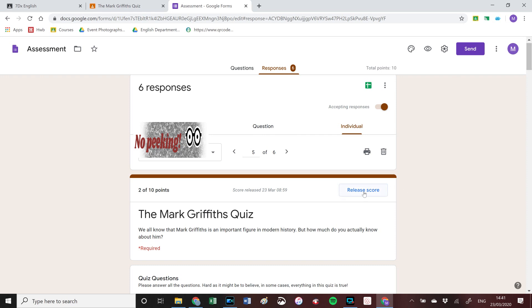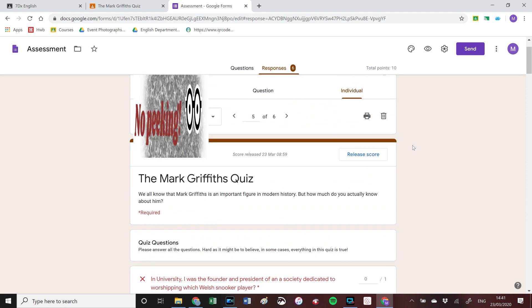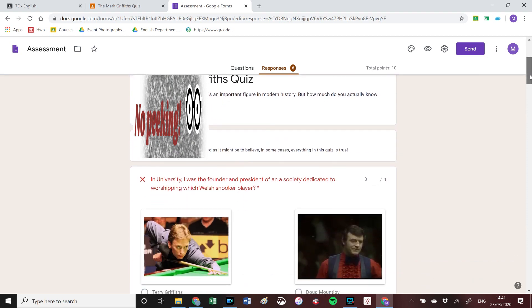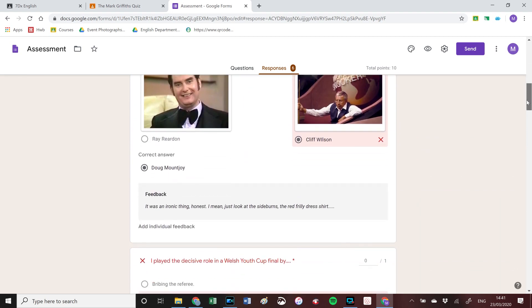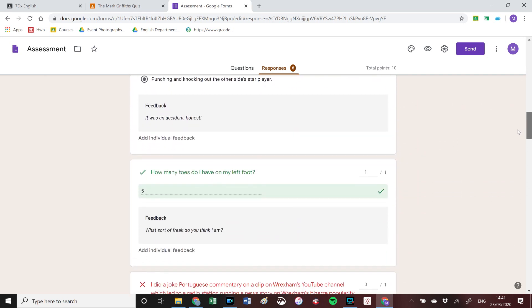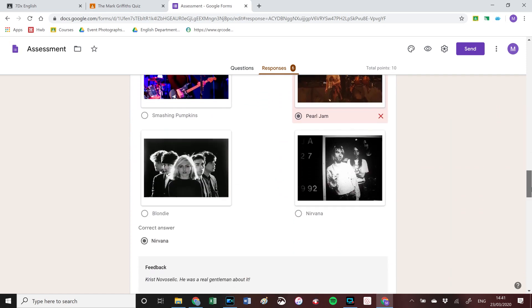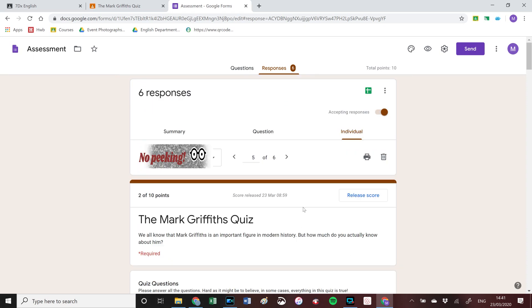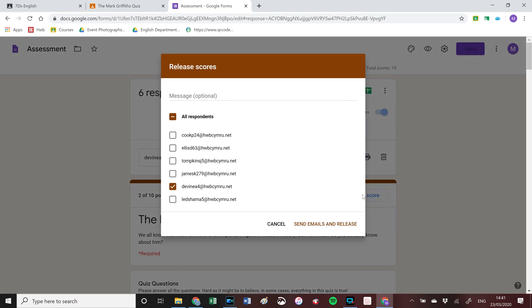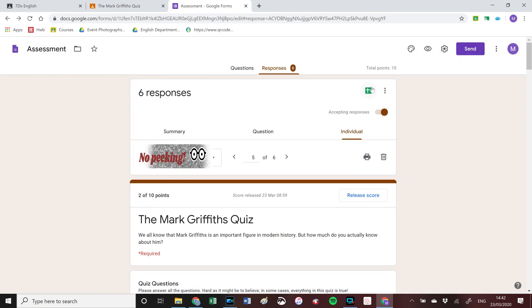I've blanked all names out for security reasons. This is the first one I haven't marked yet — I could just click 'Release Score' without even looking at it, but I am curious what this person put. Let's have a look: they got that one wrong, that one wrong, that one right, that one wrong — not a high flyer. I can now release the score, which is two out of ten — very poor. I can also send a message to that person via email.